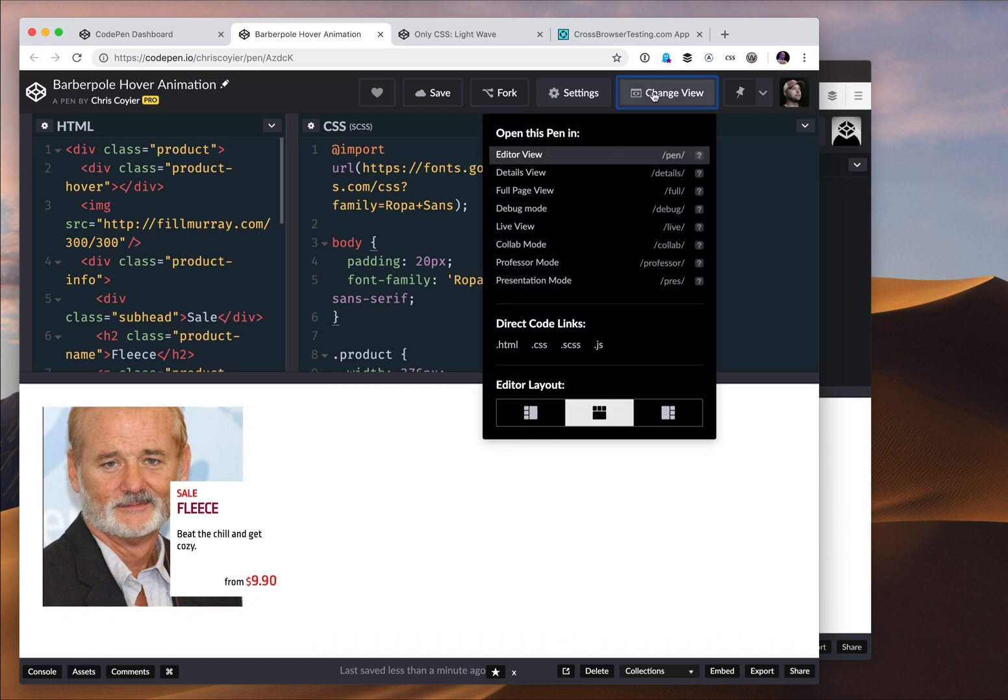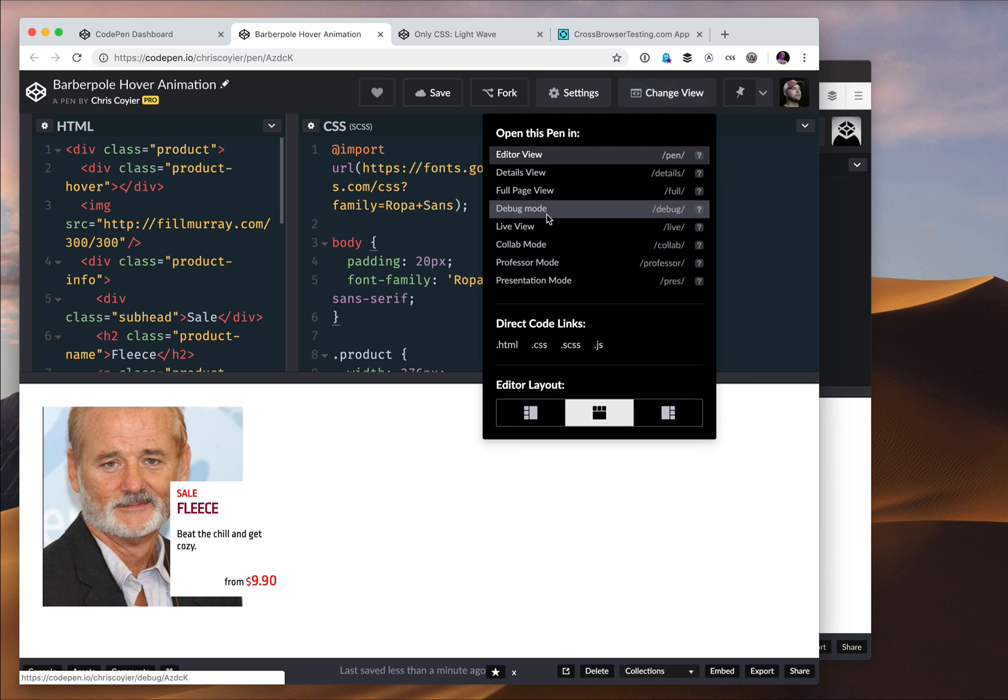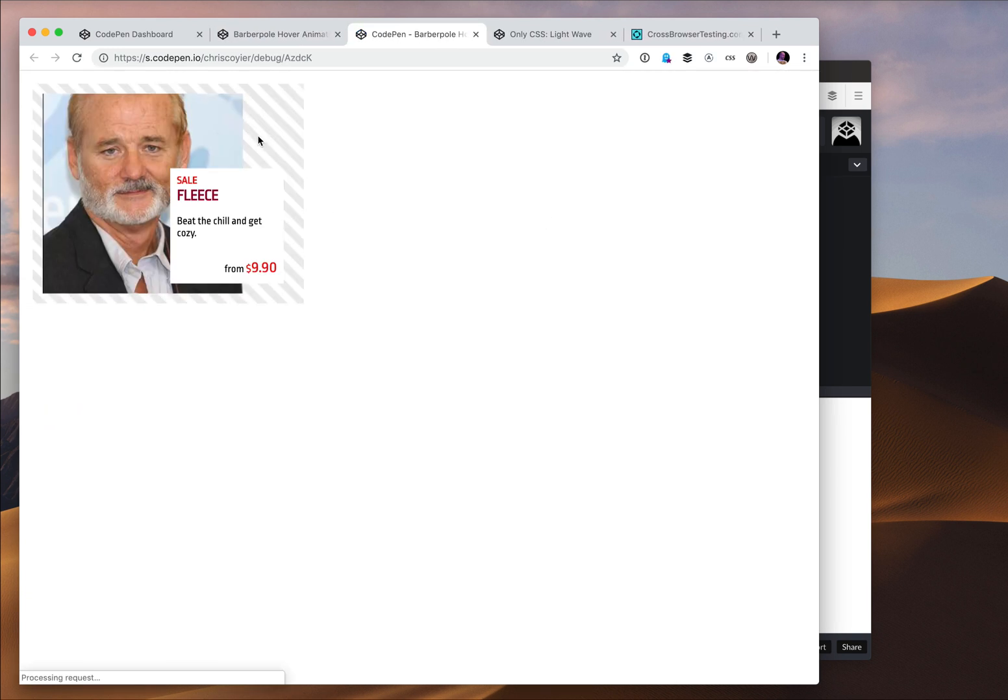That's what debug mode is, and I get to it by opening up the change view dropdown up here, just selecting debug mode, and off I go.